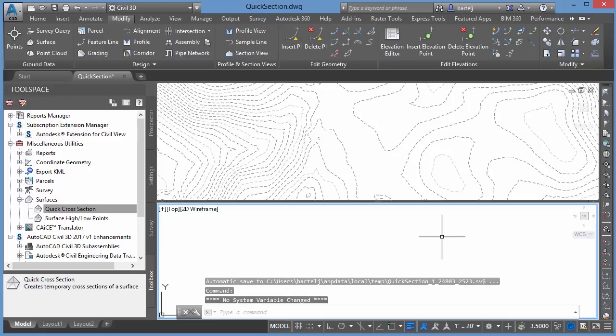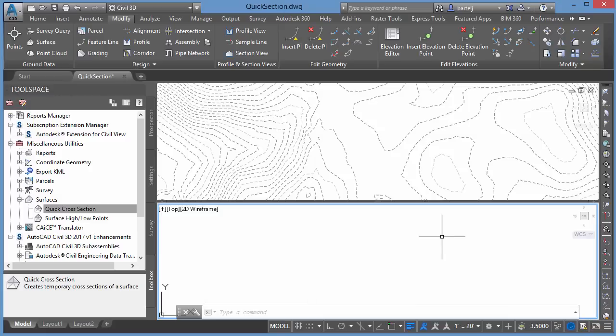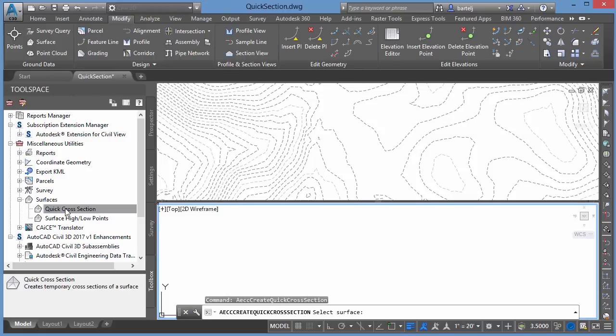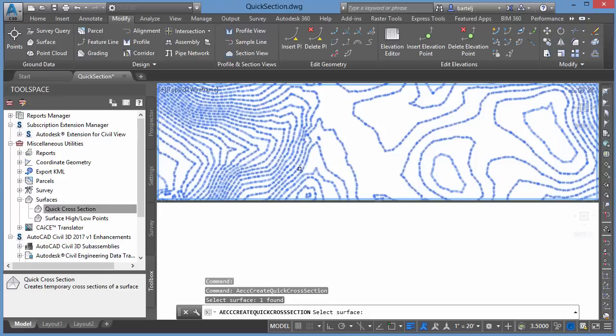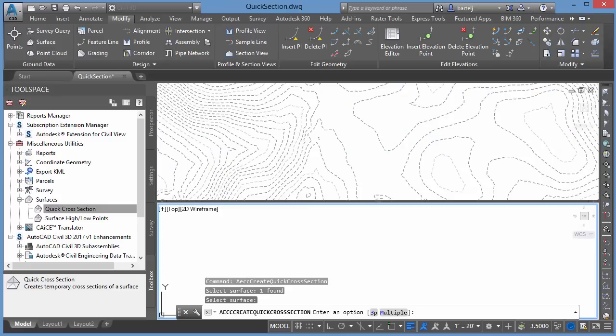All right, let's take a look at how we can create cross-sections or quick cross-sections with the other method. We will double-pick on that, execute the command, select Surface. We'll pick this one. This one we're going to use Multiple. It's going to allow us to create where the 3P would be a single cross-section. Multiple will allow us to create multiple sections.